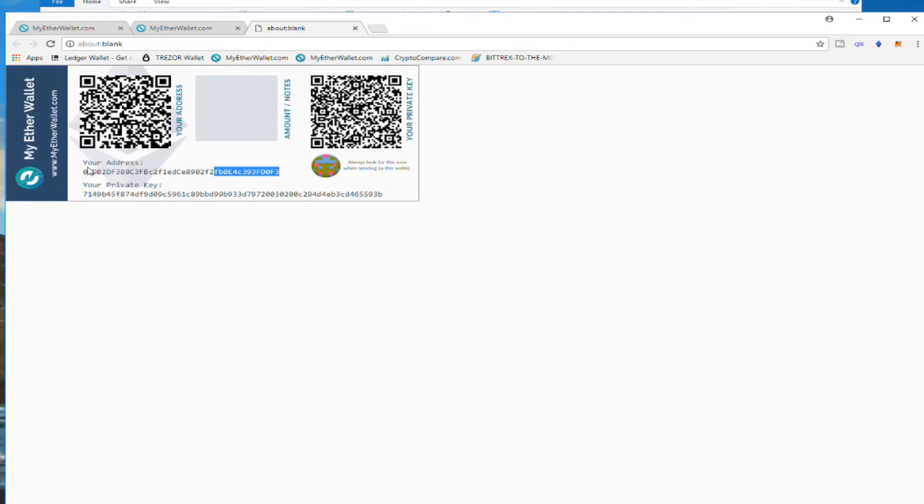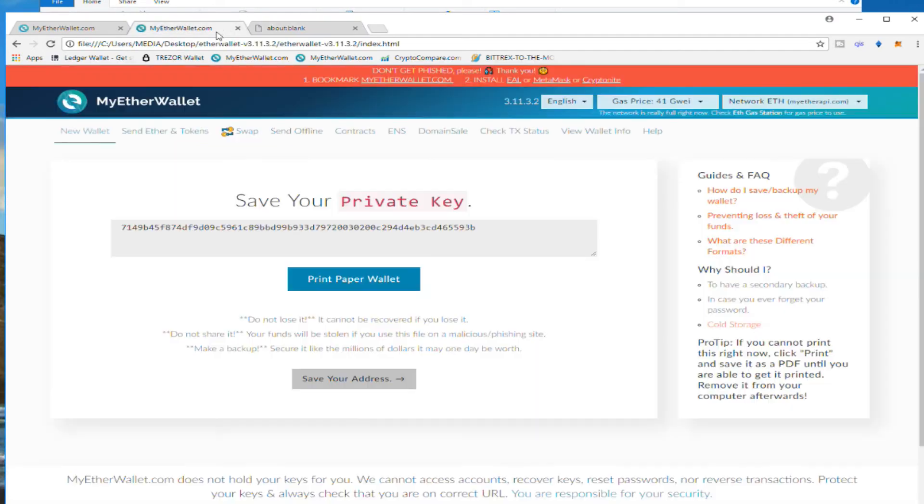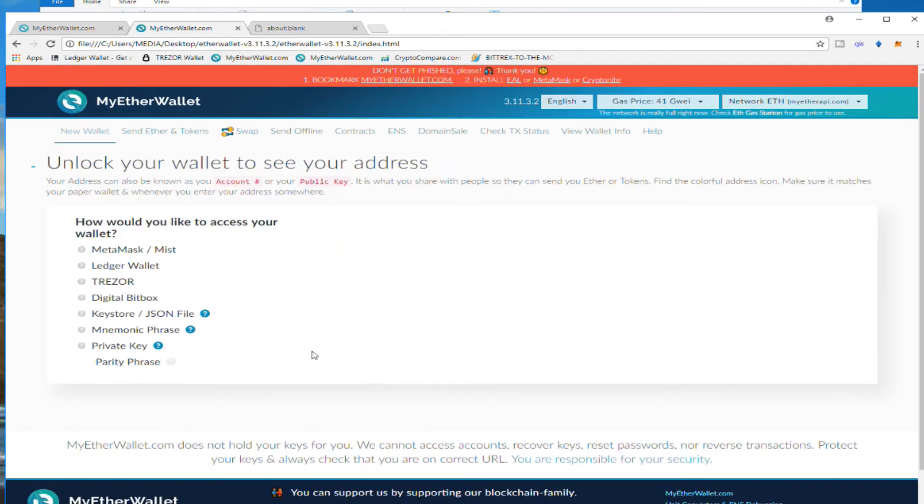Private address, we don't need to know anything right now. So we finish that. We come back and we need to save your address. Click on it.